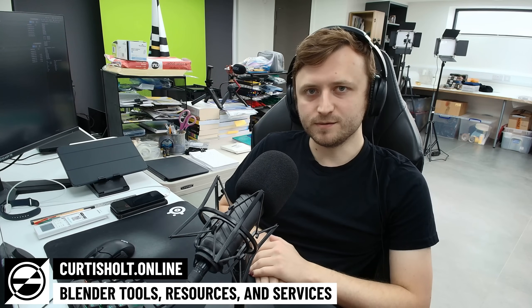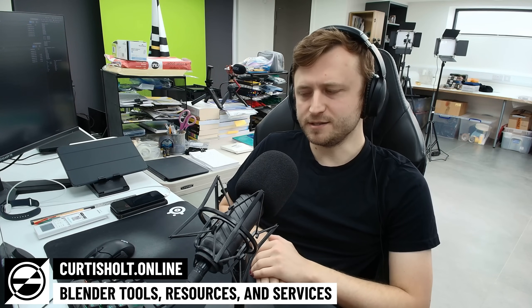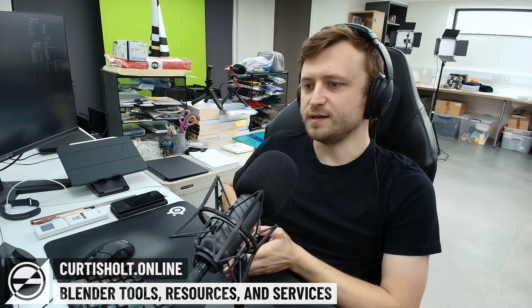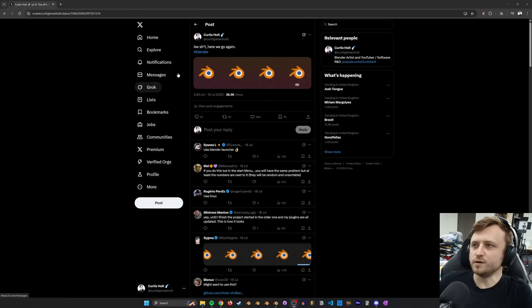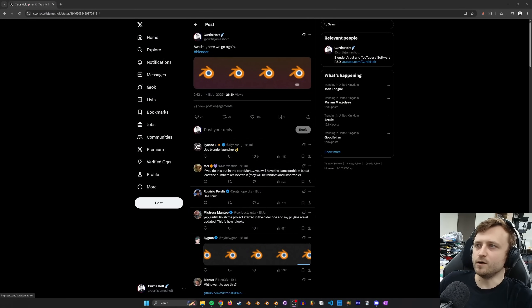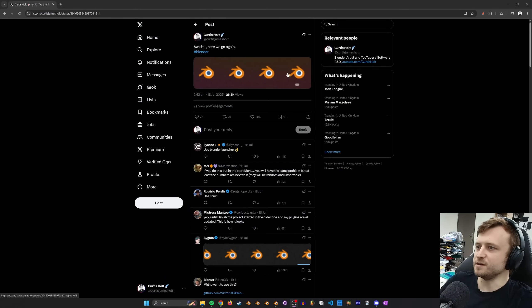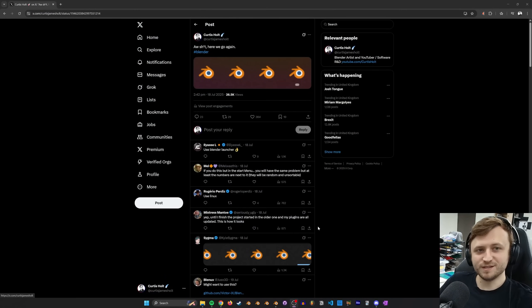Hi everyone, today we're going to talk about Blender installations and what it's like as an add-on developer working with Blender. This comes after I made a funny post on social media — just to show it quickly — it was this one a little while ago, showing the different Blender versions in the taskbar.